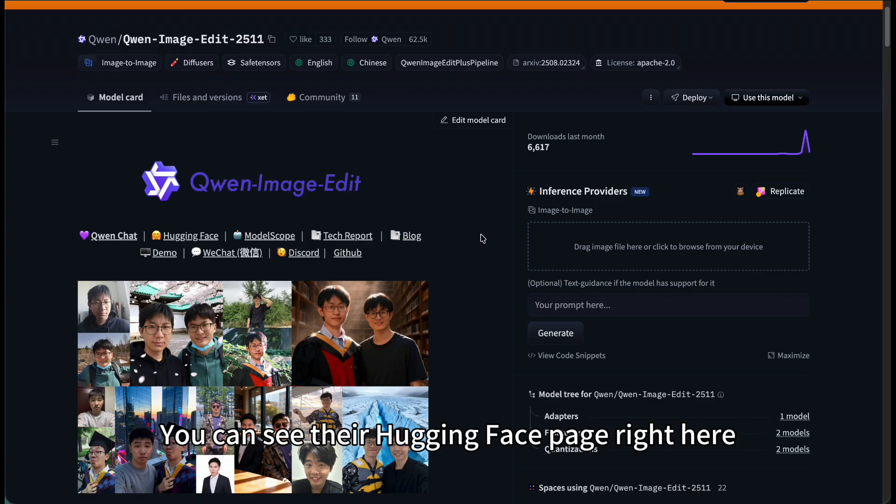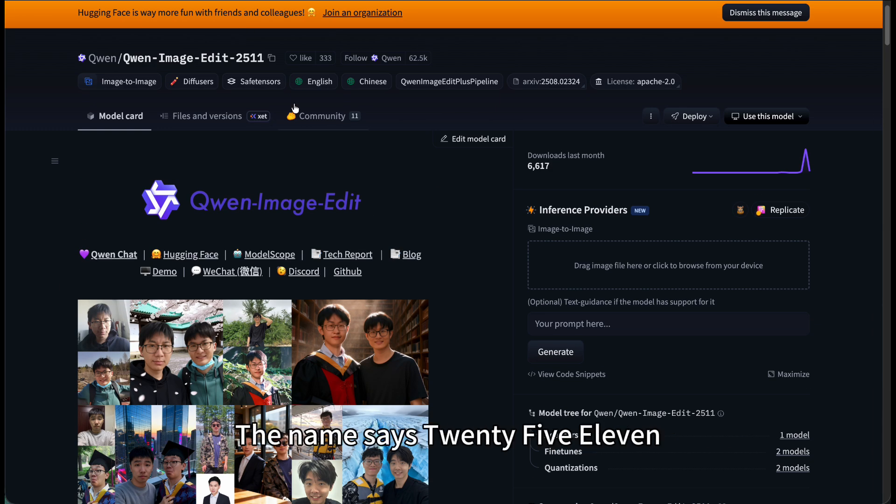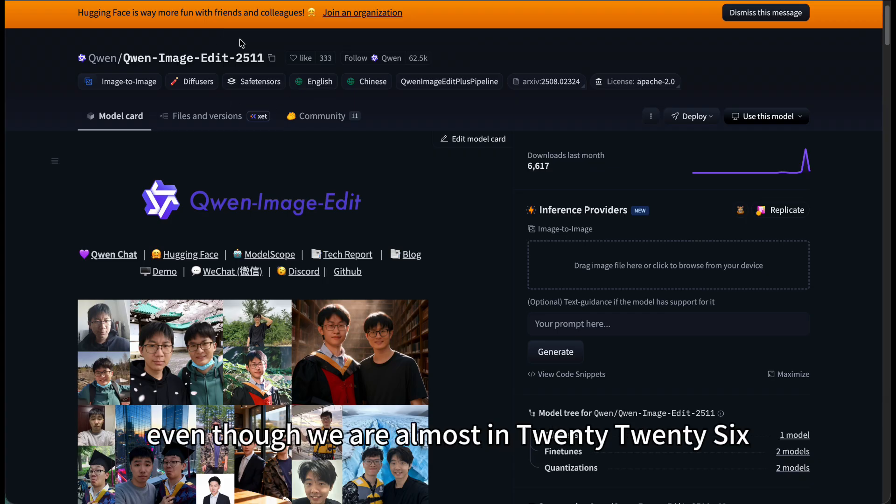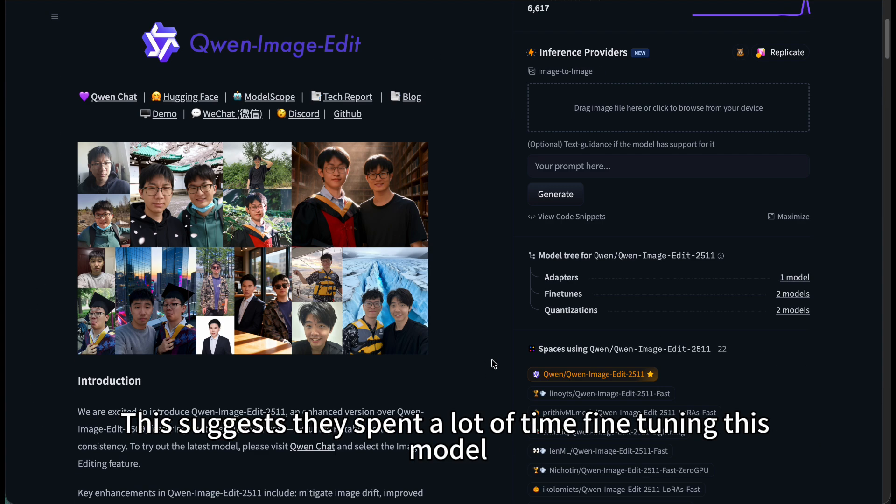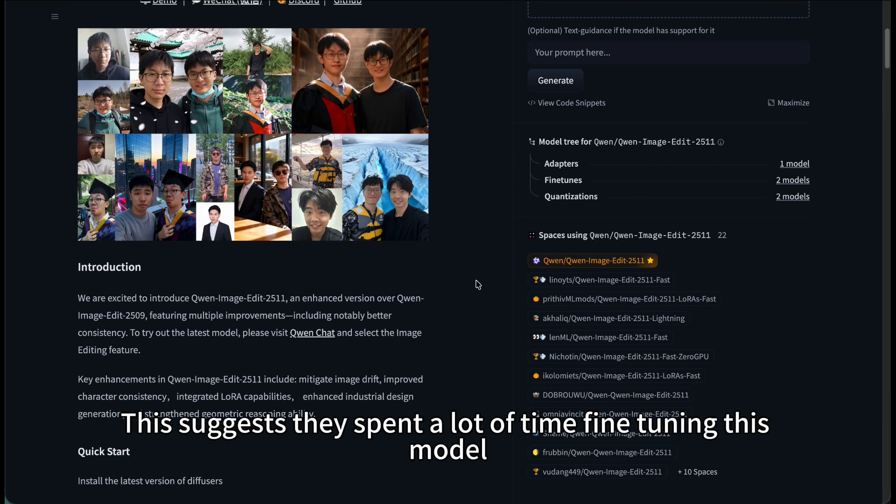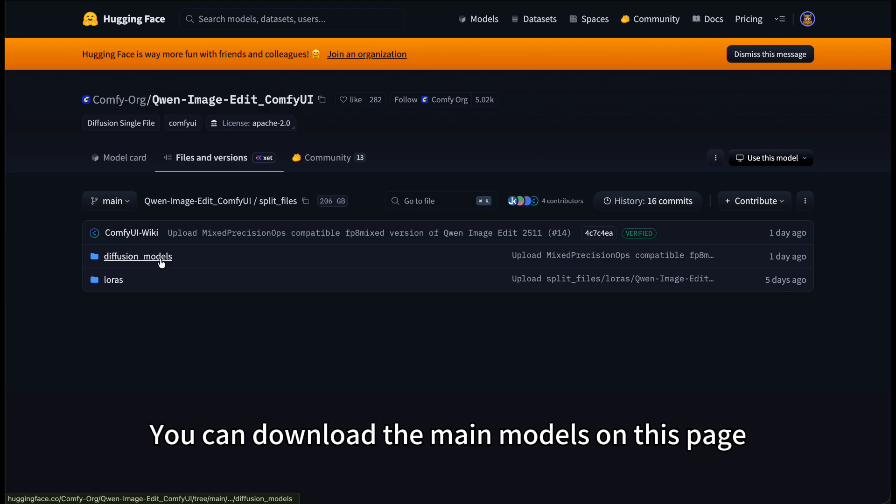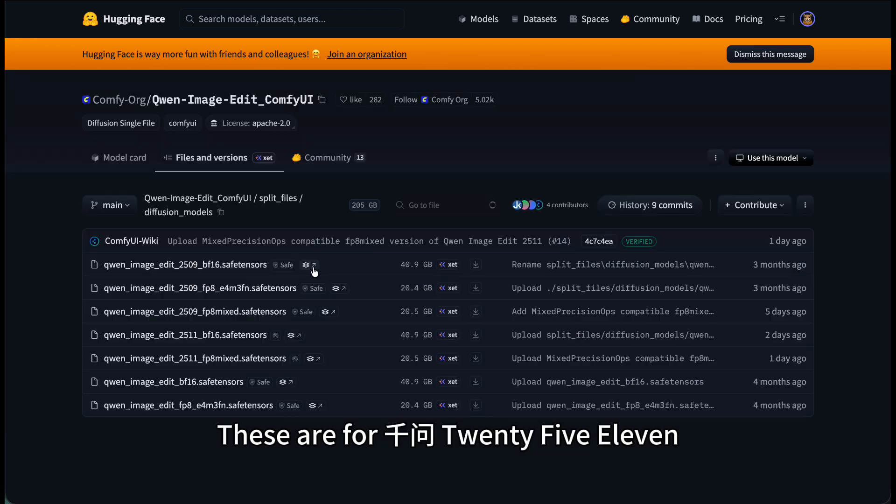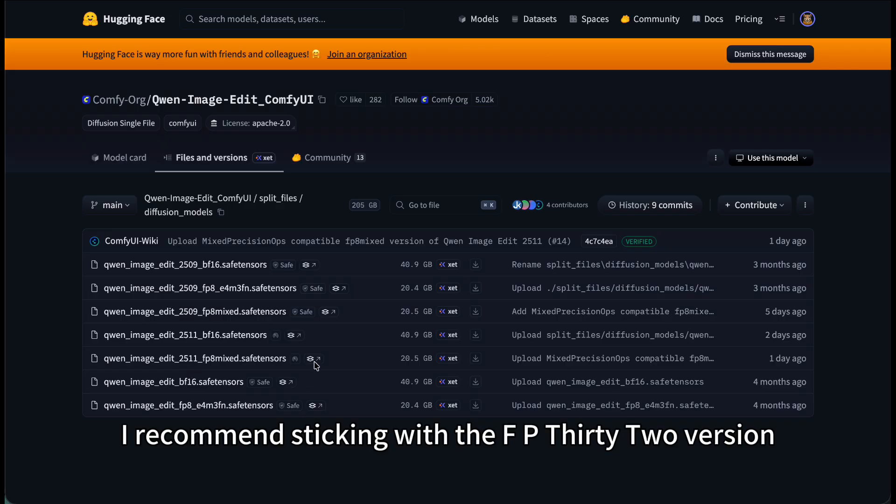You can see their hugging face page right here. The name says 2511 even though we are almost in 2026. This suggests they spent a lot of time fine-tuning this model. I will link the page in the comments for you to check out. You can download the main models on this page. These are for Qianwen 2511 featuring BF16 and FP8.